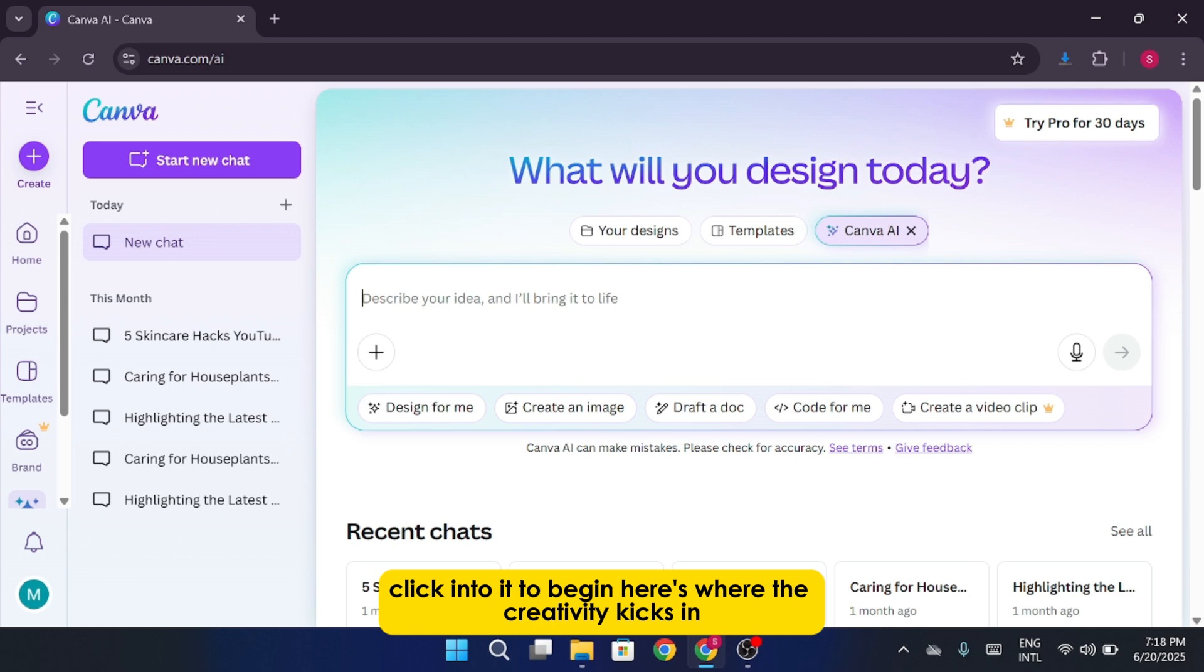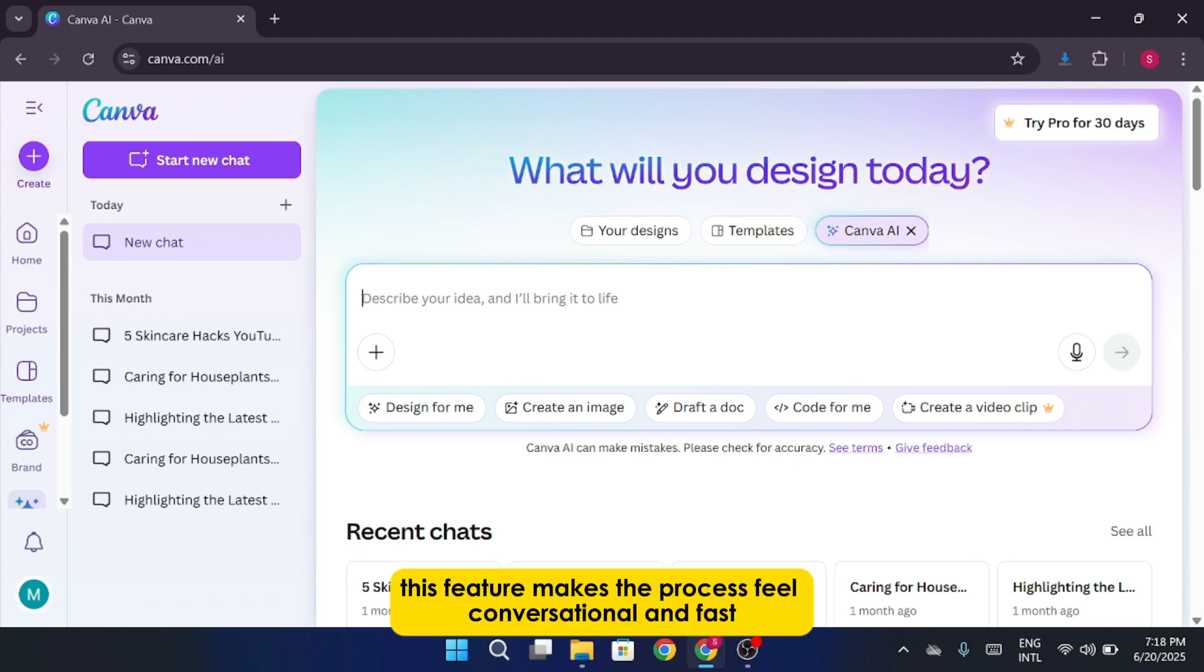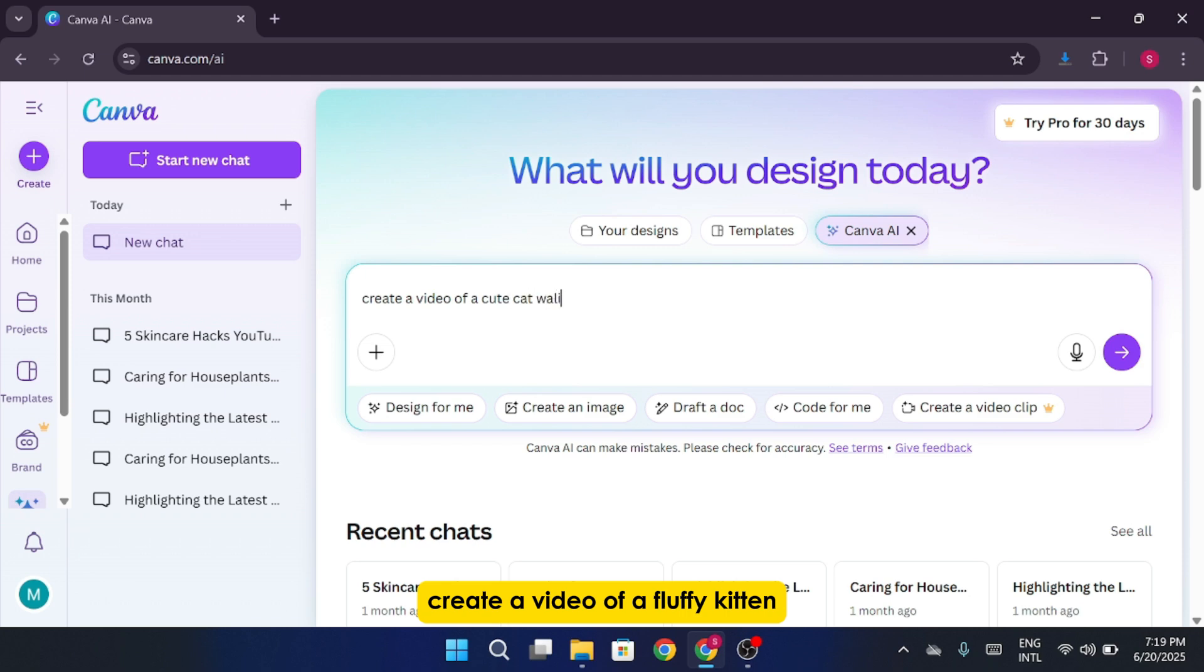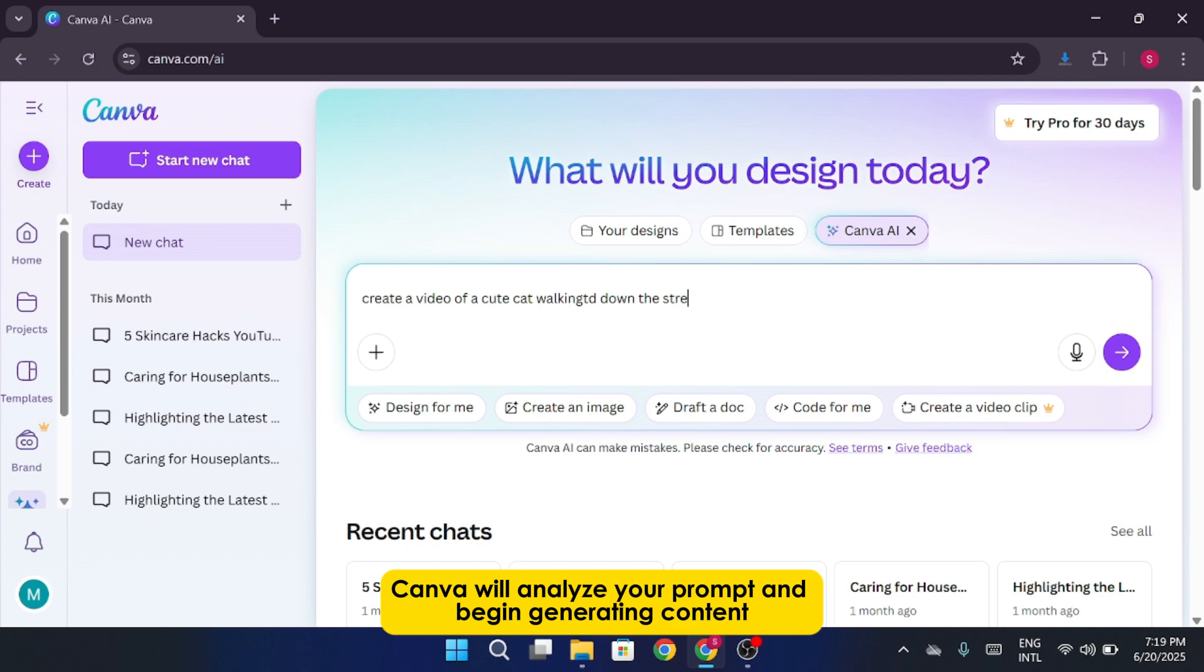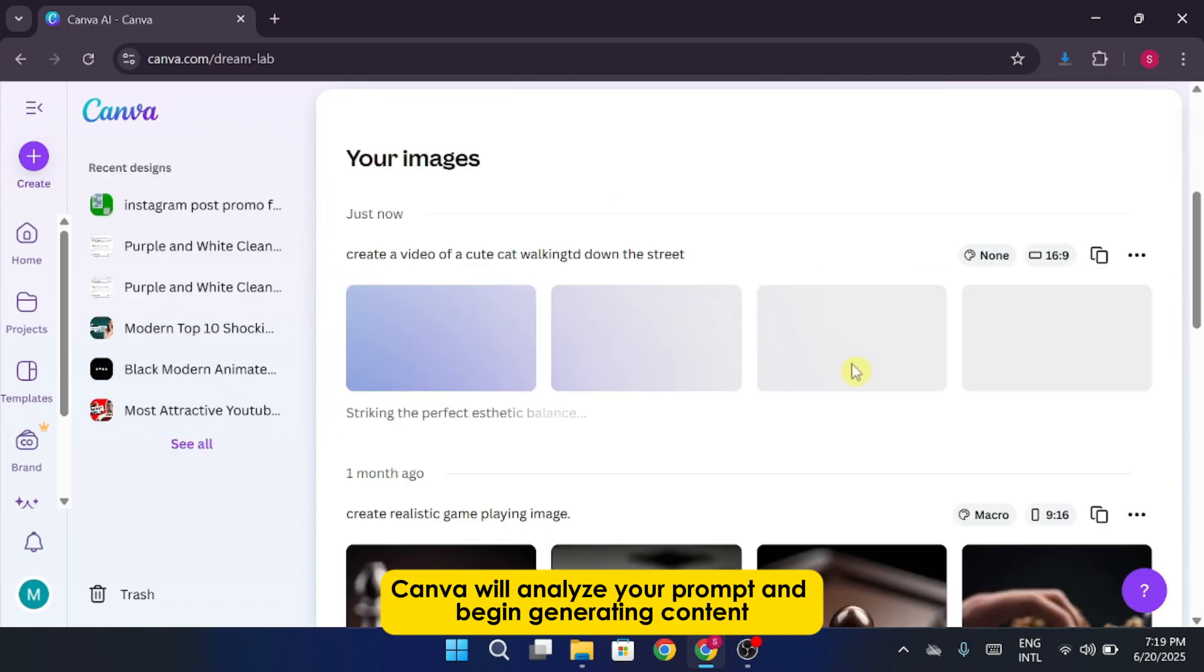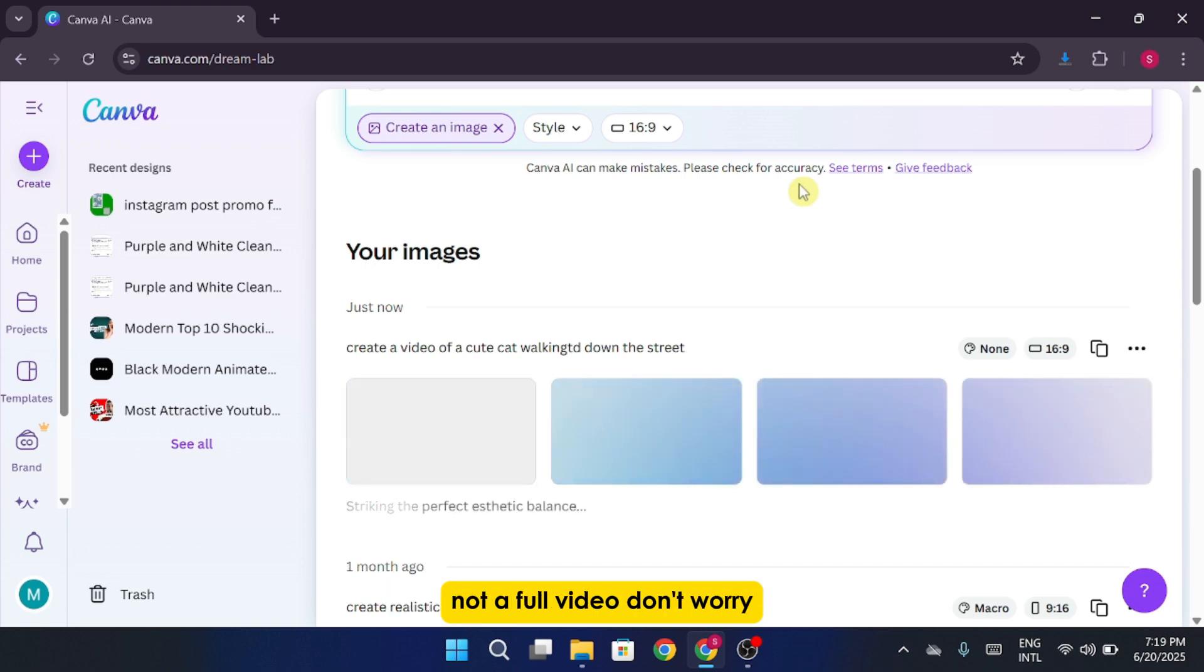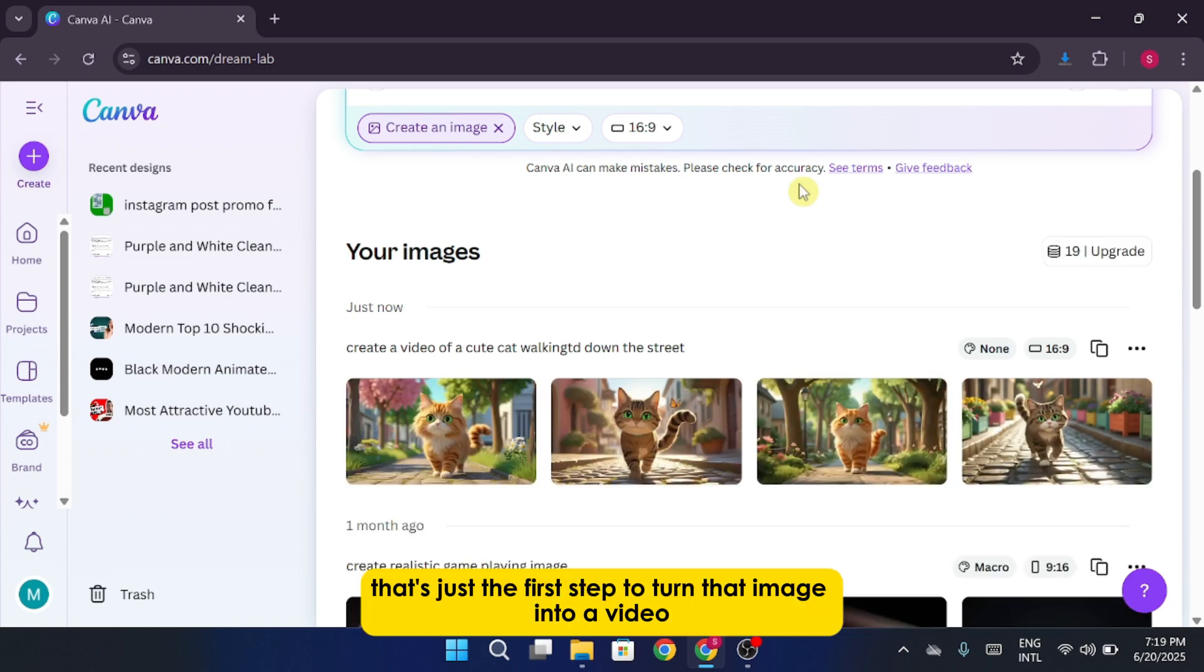Here's where the creativity kicks in. Canva AI allows you to either type or speak your idea using its built-in voice prompt system. This feature makes the process feel conversational and fast. For example, you can say something like, create a video of a fluffy kitten strolling down a cobblestone street in the morning sun. Canva will analyze your prompt and begin generating content. But at first, you'll only see a still image, not a full video. Don't worry, that's just the first step.